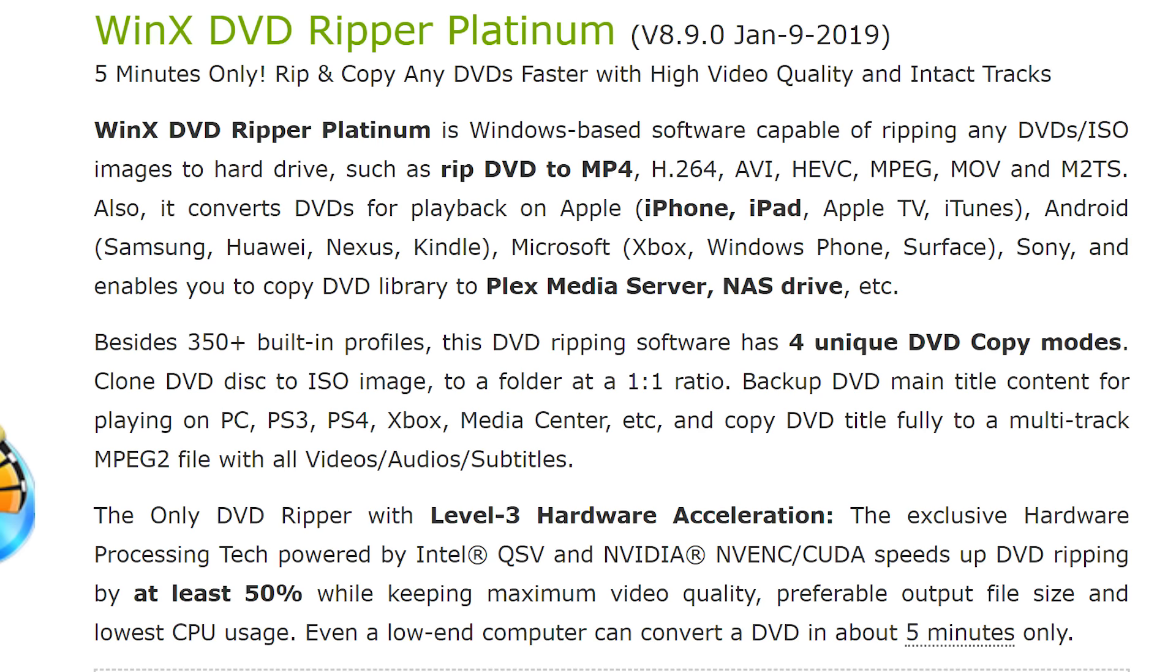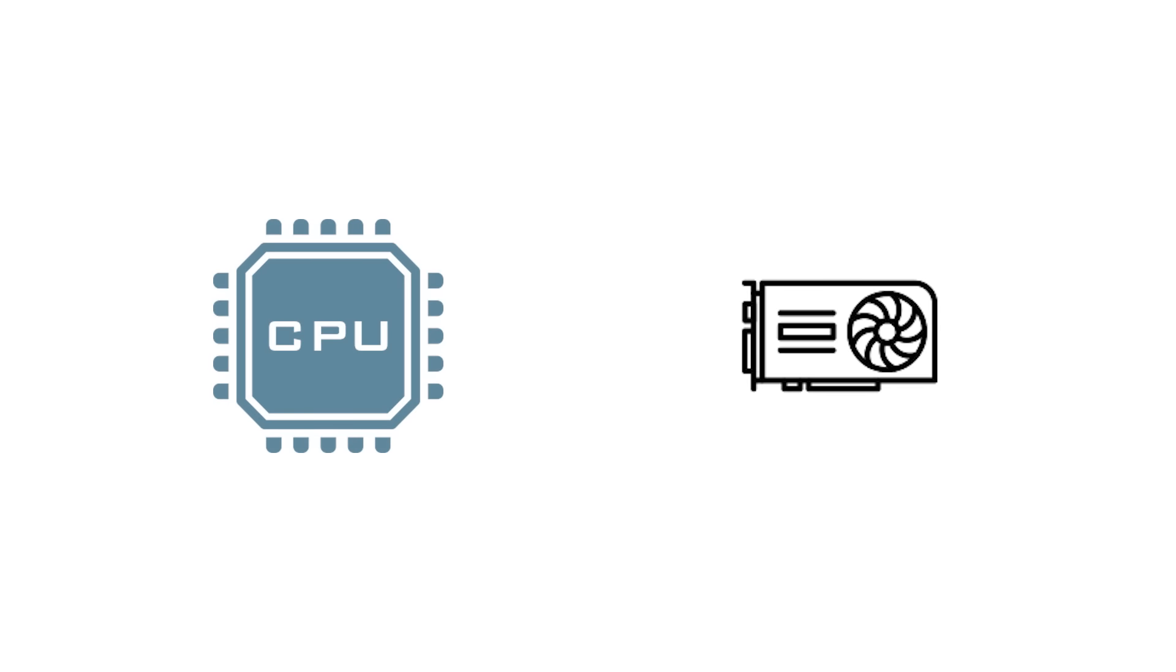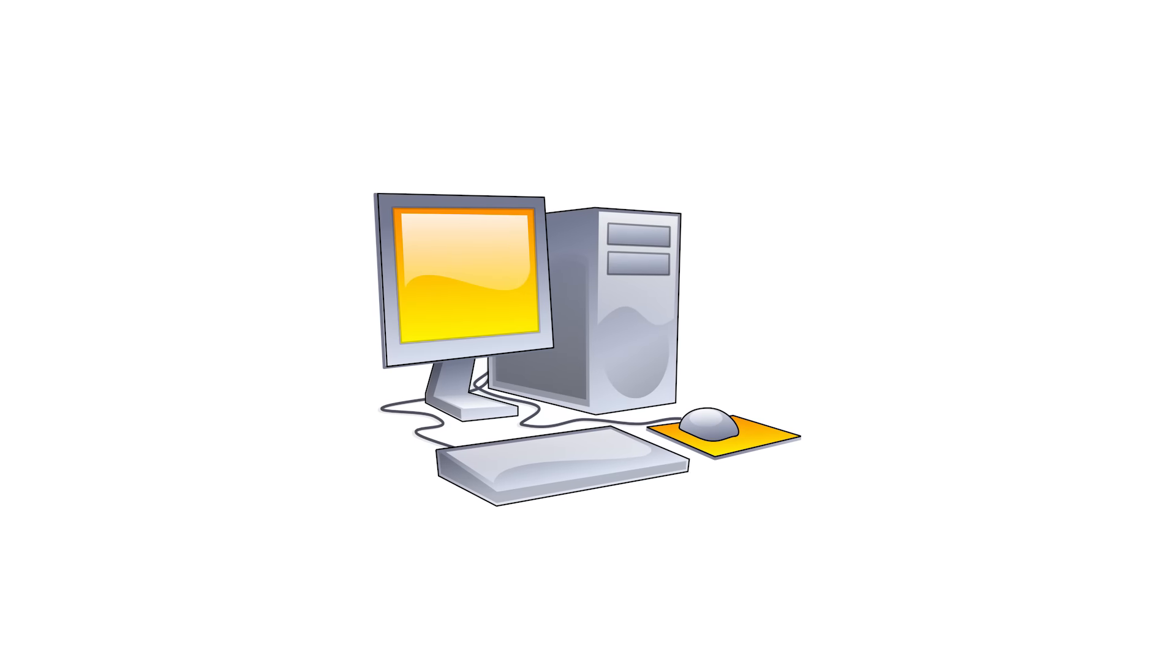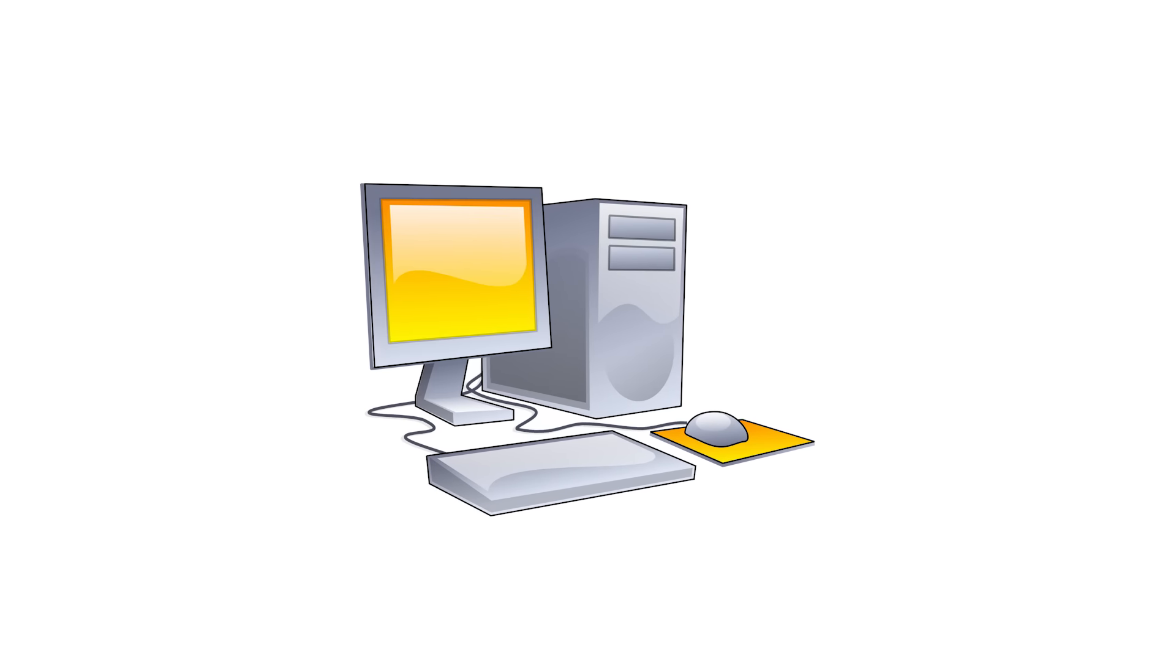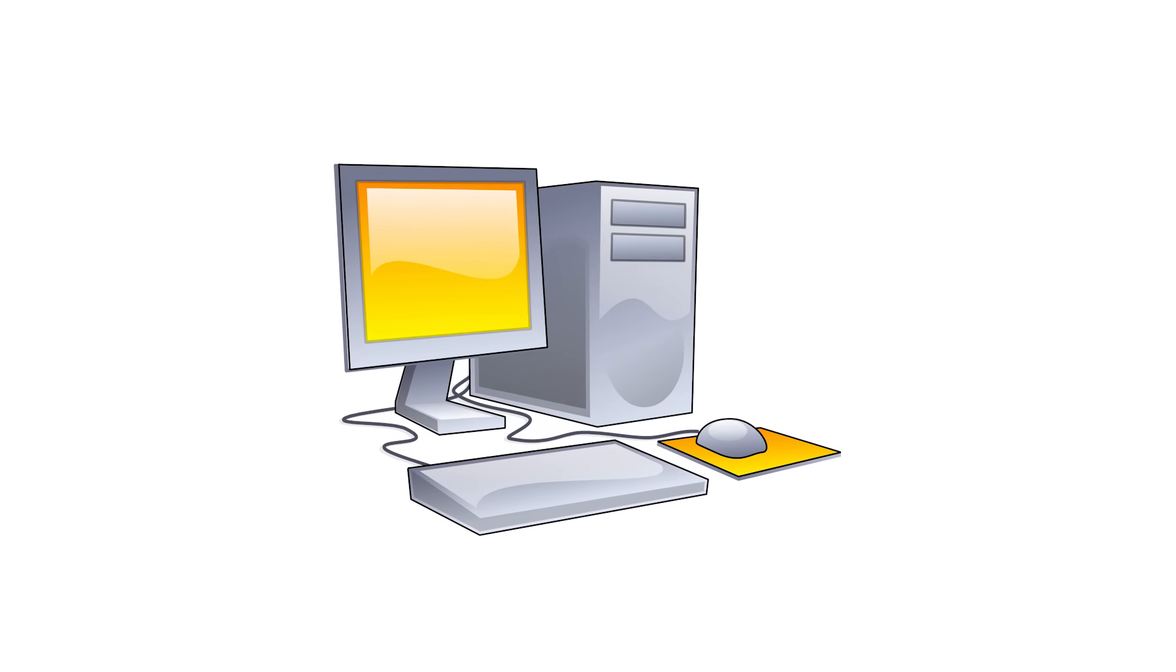The greatest feature I found in this Ripper software is the level 3 hardware acceleration, which utilizes your CPU as well as GPU for efficient DVD video processing. Even a low-end computer can convert a DVD much faster.